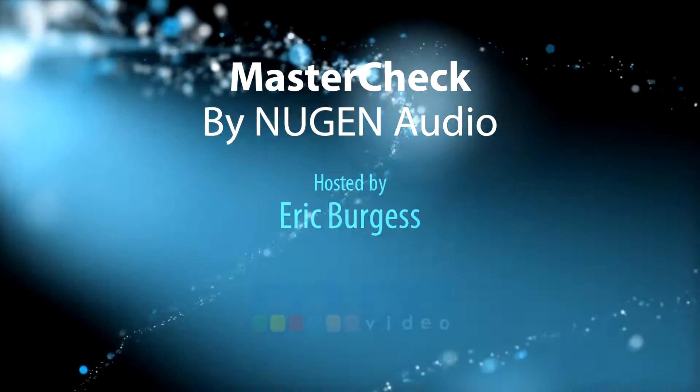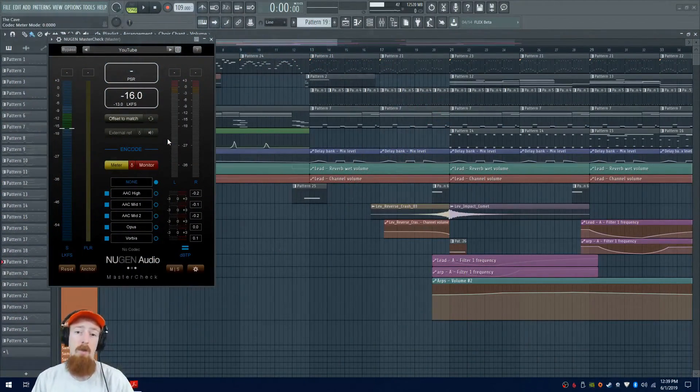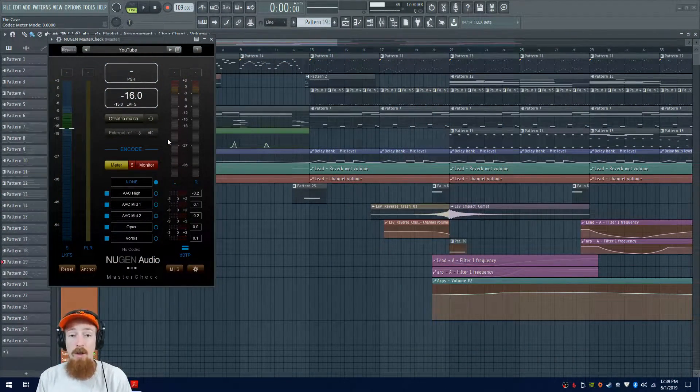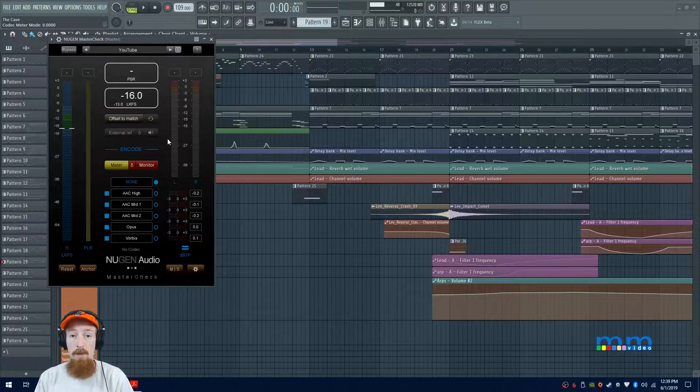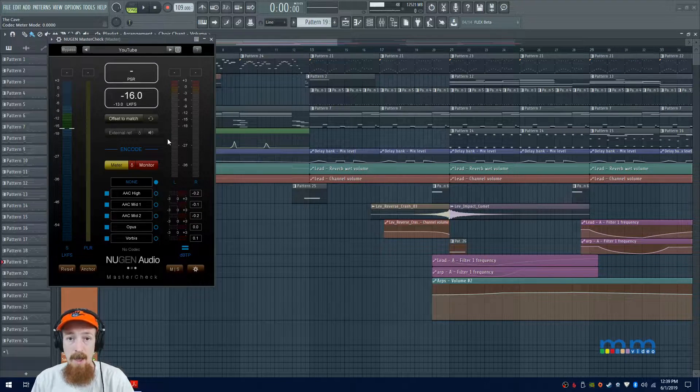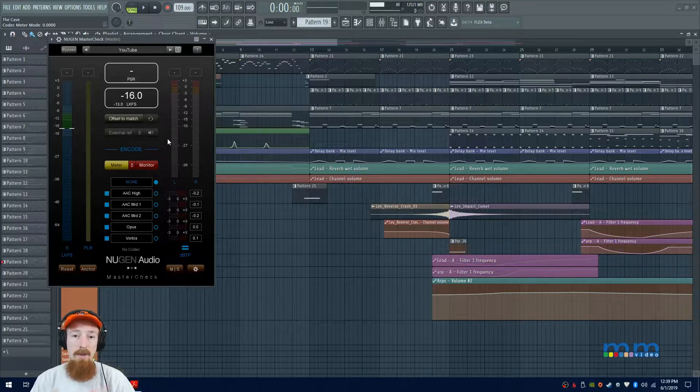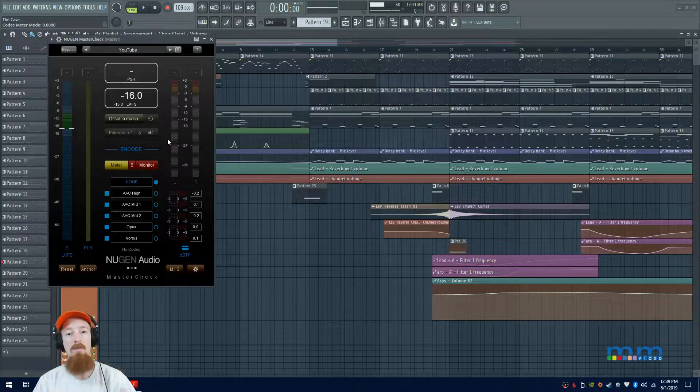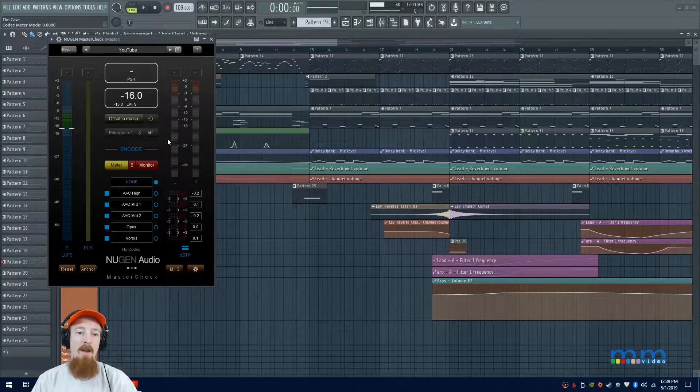Eric Burgess here with Music Marketing TV, and today we're talking about MasterCheck by Nugen Audio. MasterCheck allows you to hear what your stuff is going to sound like on various platforms. Platforms these days, in response to the loudness wars, have standards that they've set up and you have to submit to their standards.